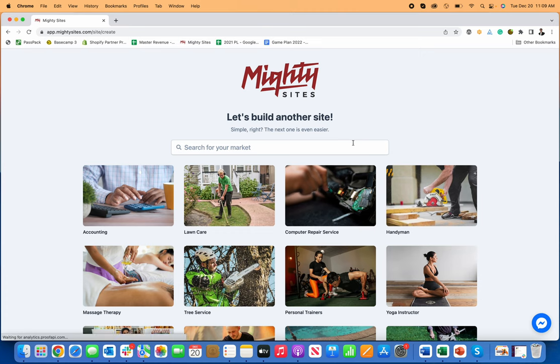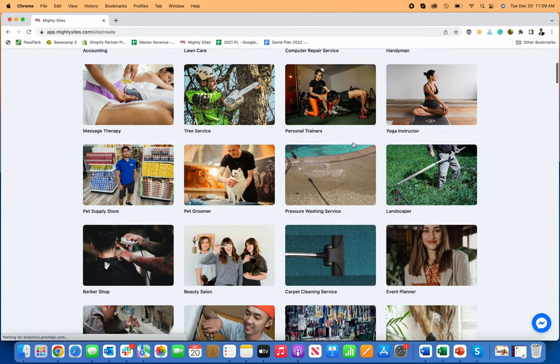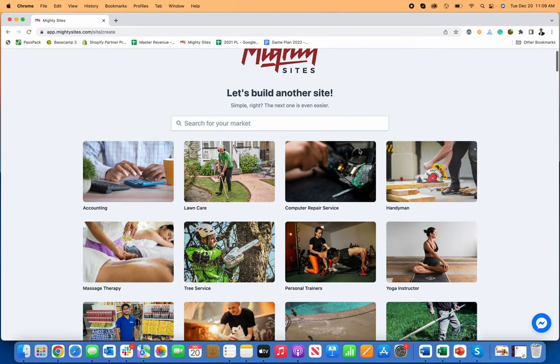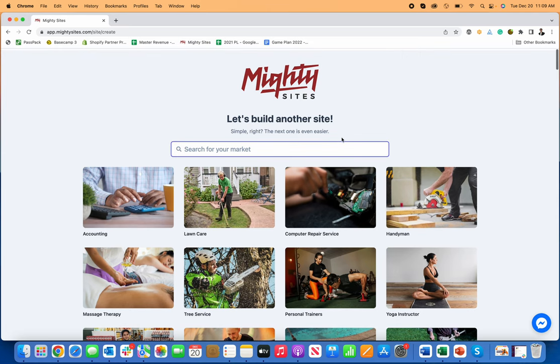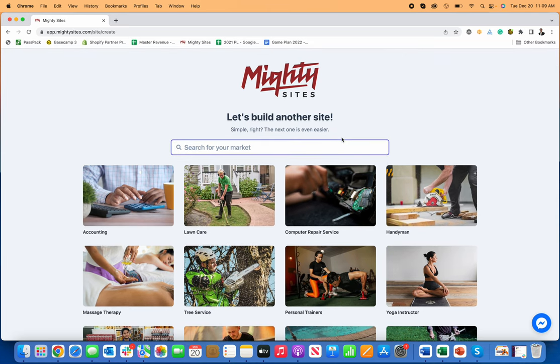Today I'm going to show you exactly how to create a simple professional website for an insulation contractor using Mighty Sites. So Mighty Sites is only $9 a month. There's a free trial, makes it super easy to create a simple professional website for your business.